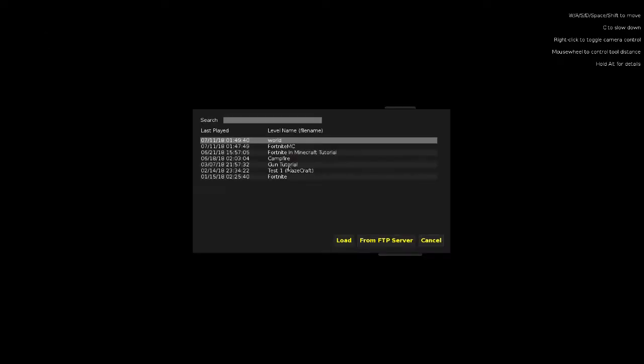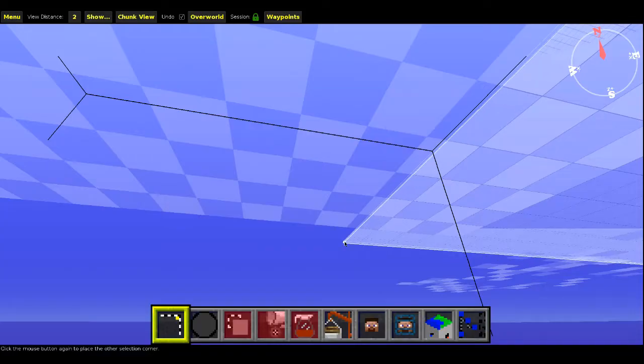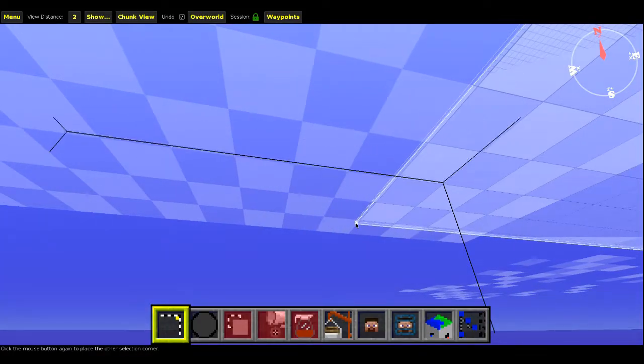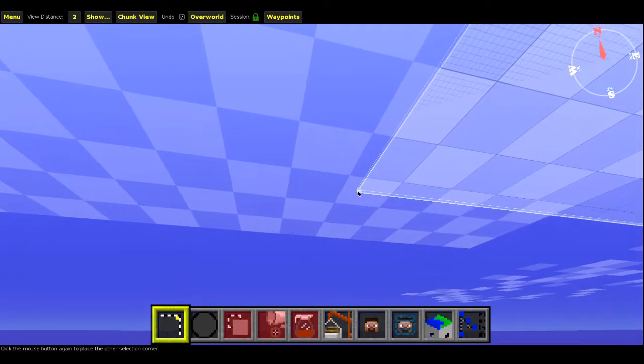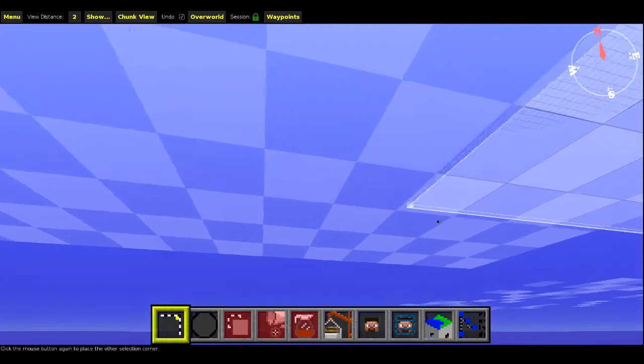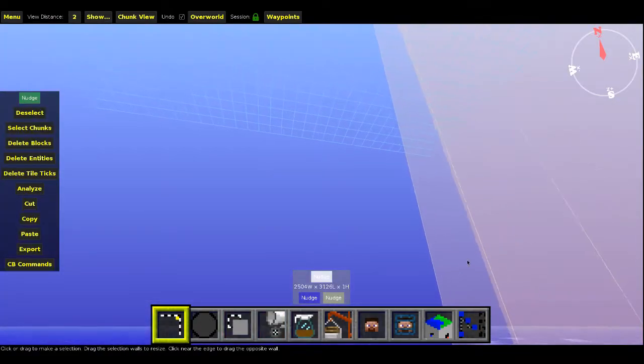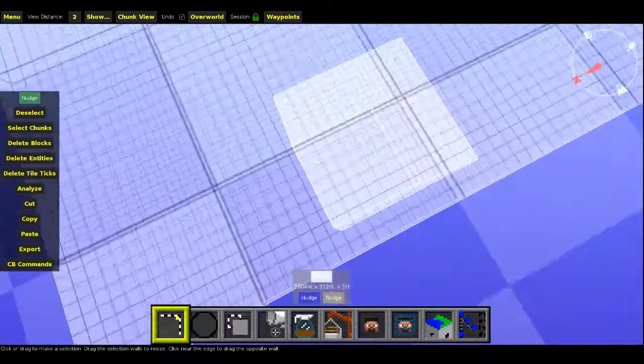Basically click load, I'll go to Fortnite MC, load, and we're back in our world then. I haven't used this in a long time because I've been doing other stuff, like Fortnite.